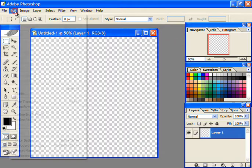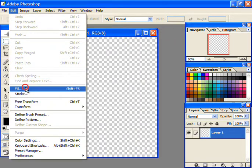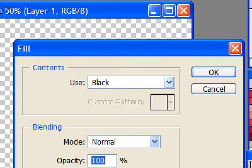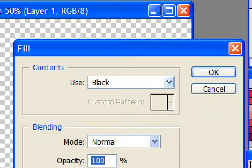Now fill this layer with black color by going into Edit menu, then Fill, and then selecting black as the content color.